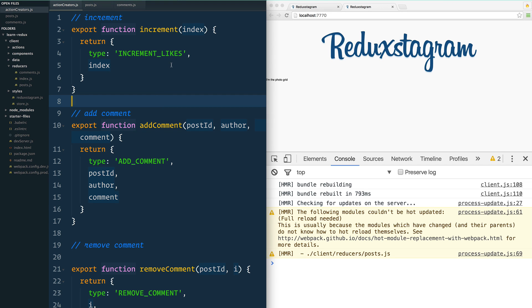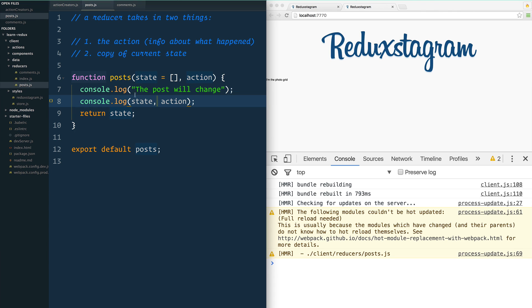The way that it works is that we dispatch an action, and then the posts reducer is going to be listening for that and it's going to handle that action. I'm going to show you how to manually do it.